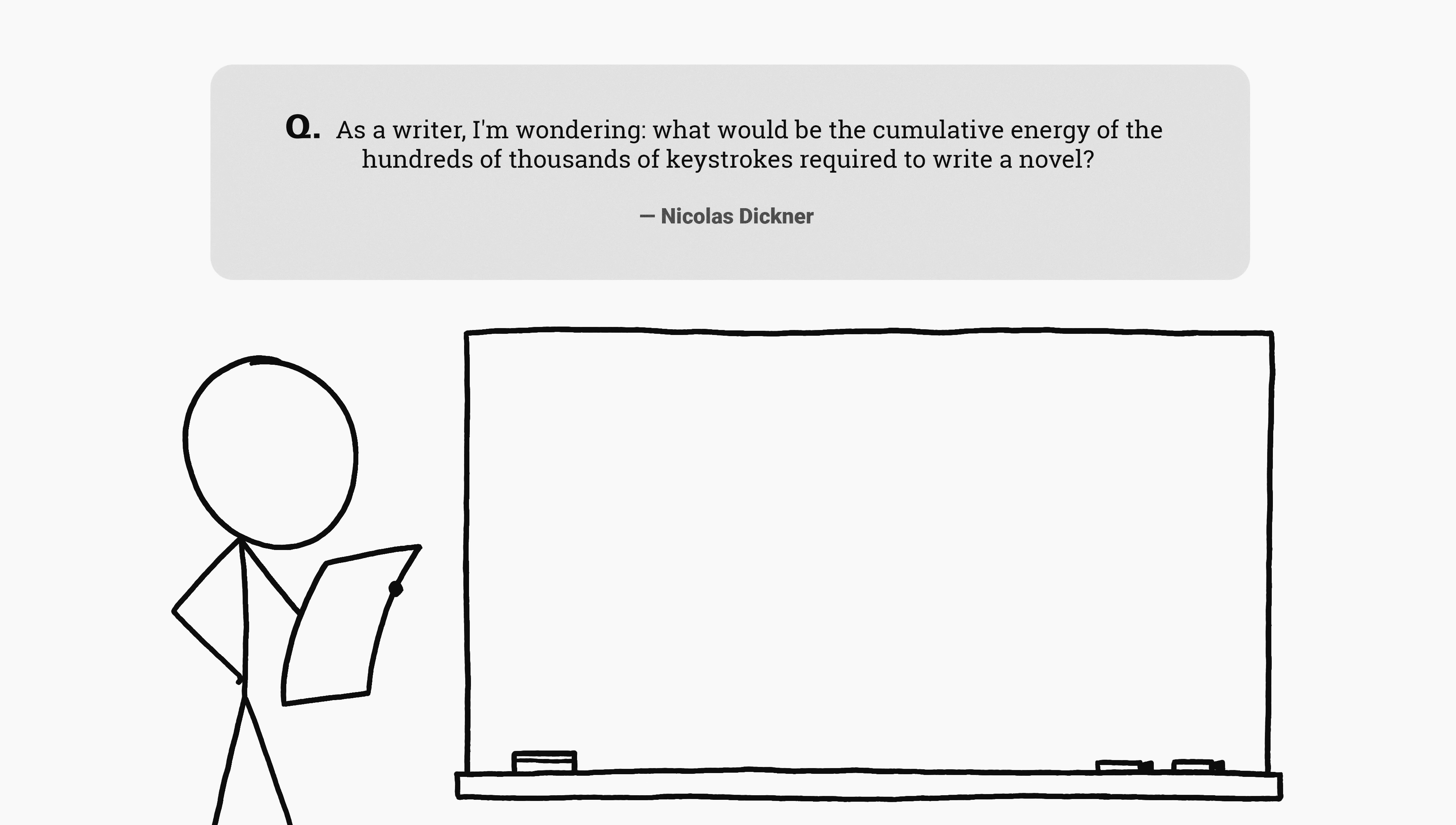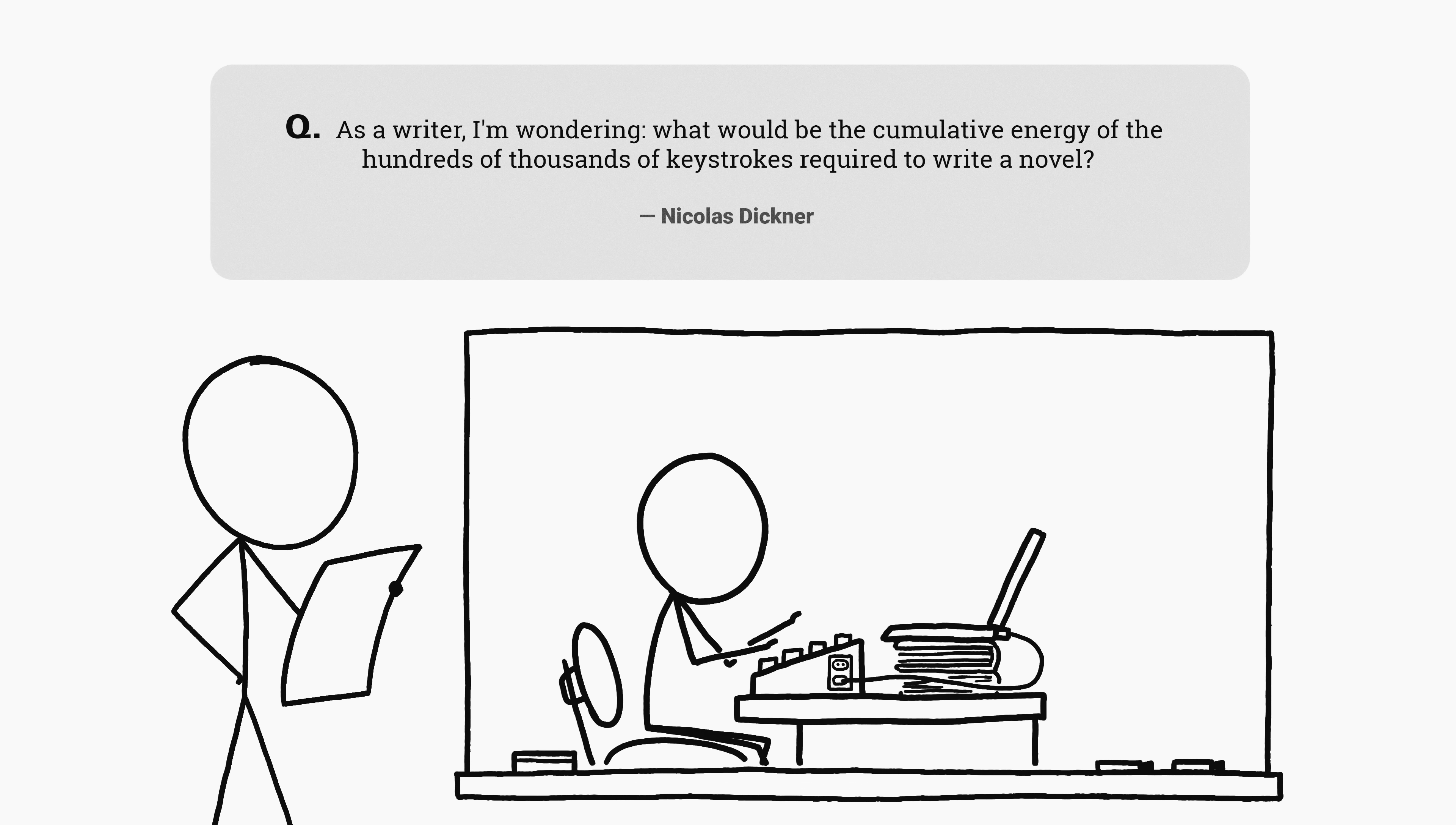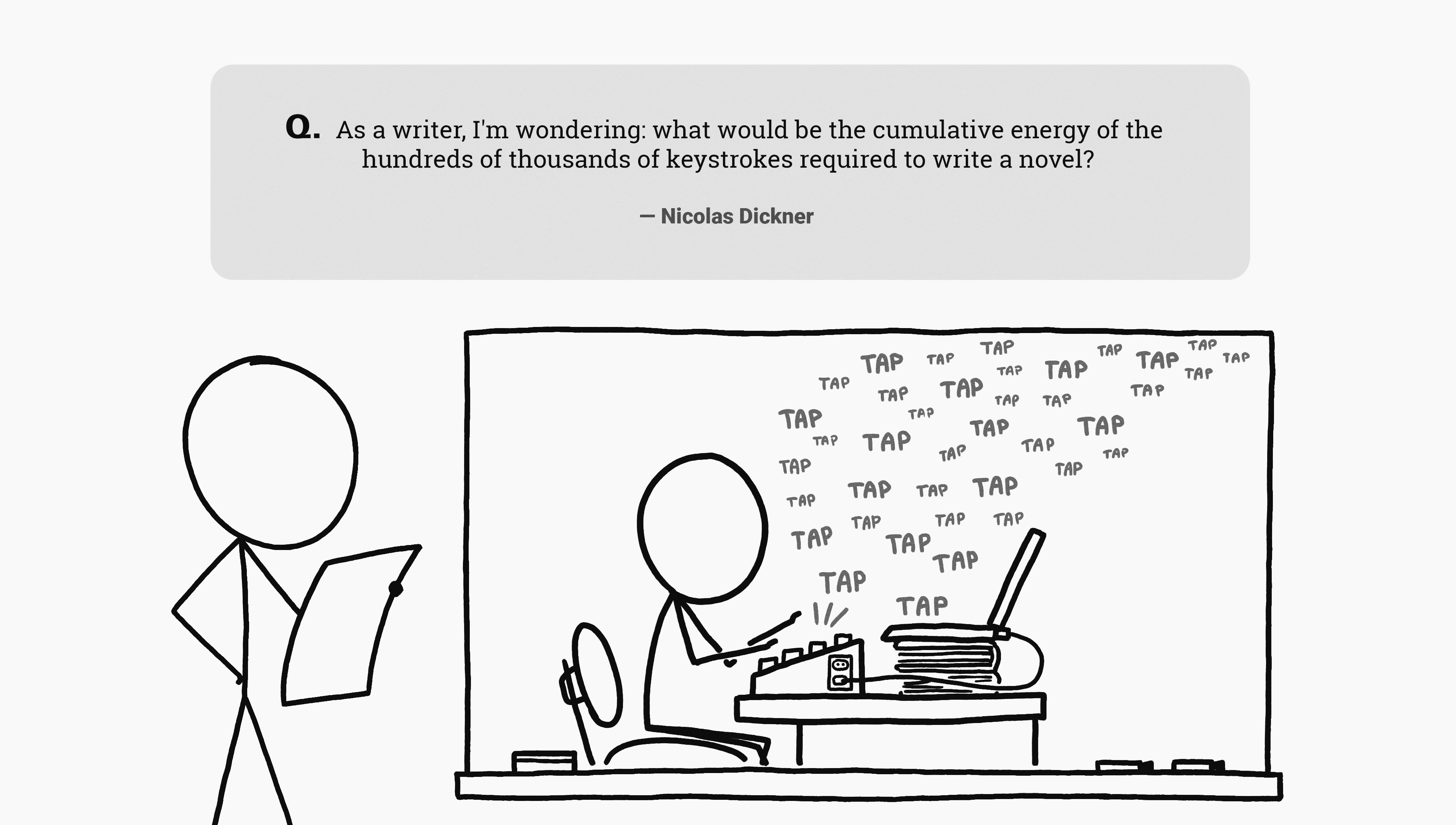This question comes from Nicholas, who asks: As a writer, I'm wondering what would be the cumulative energy of the hundreds of thousands of keystrokes required to write a novel?